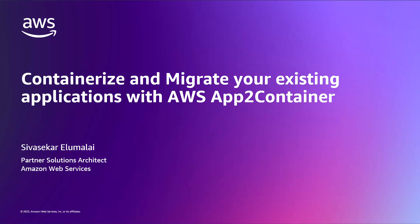Hello, myself Sivashikar Aramalai, a Partner Solutions Architect here at AWS, specifically focused on the Microsoft workloads.